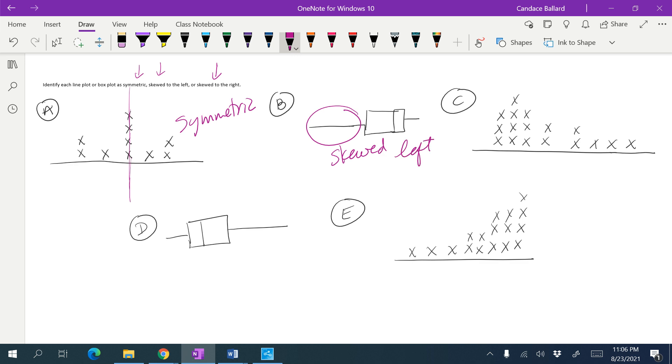In C, our tail of this is on the right, so we would say that it is skewed right.